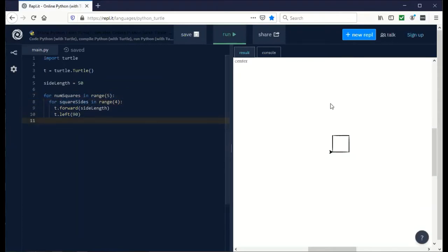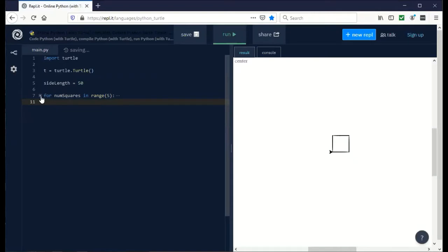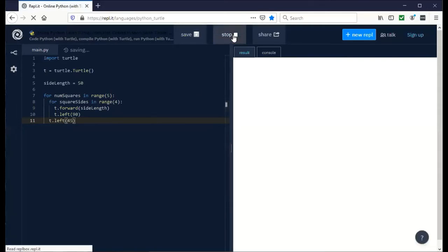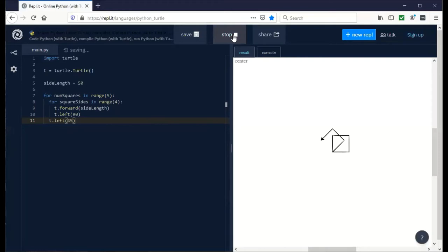If we left it like this, it would draw five squares on top of each other. So the key here is that inside of the outer loop, after it draws one square from the inner loop, we're going to rotate a little more. Let's go by 45. This should draw a couple of squares that are tilted on top of each other. There we go.